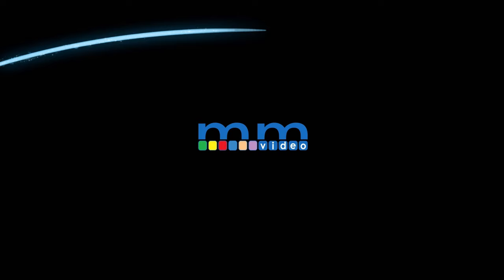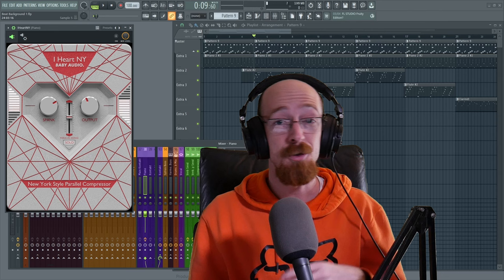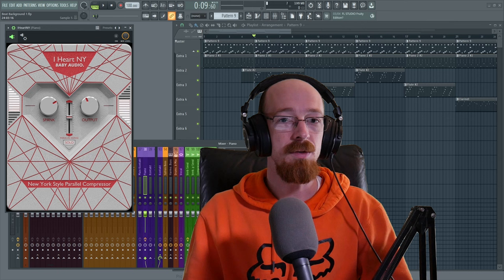I Heart New York is a compressor plug-in by Baby Audio that specializes in New York style compression. In New York, there are mixing engineers that did a particular style of compression that really caught on and became known as New York style compression.